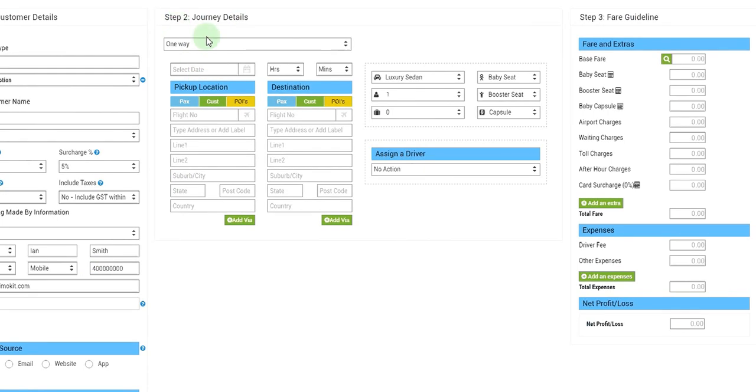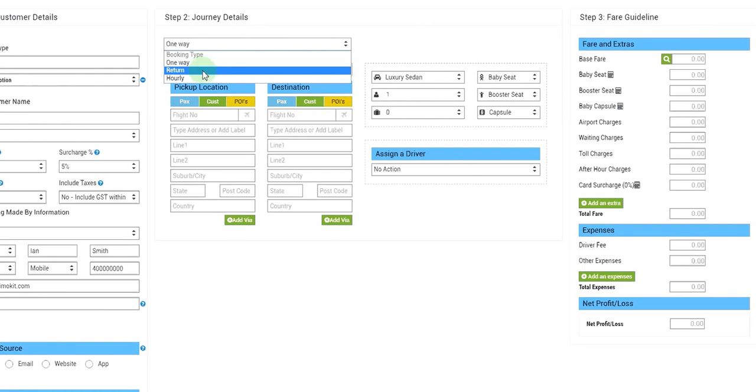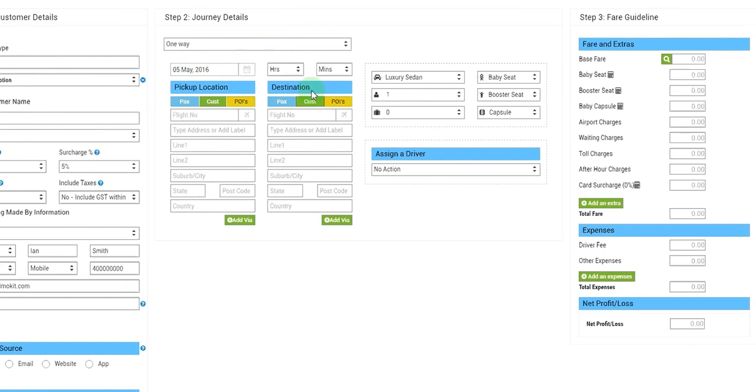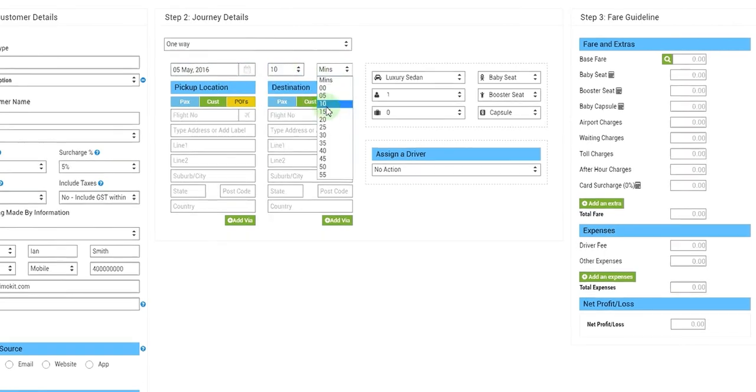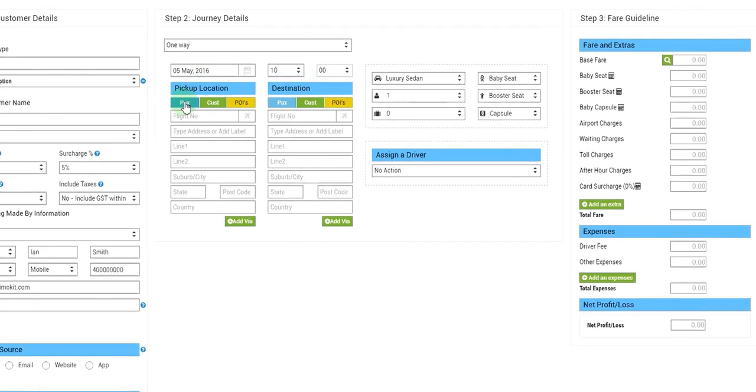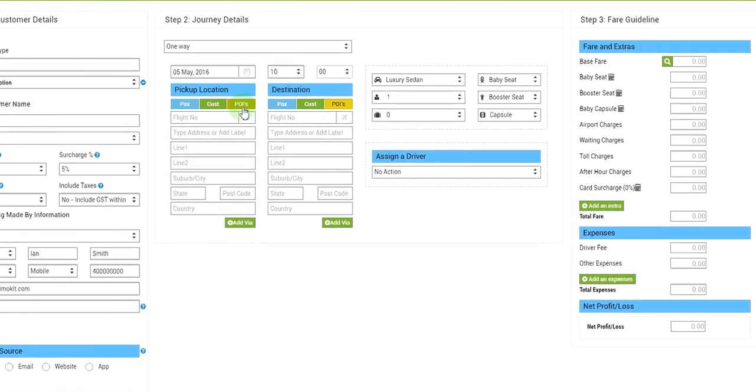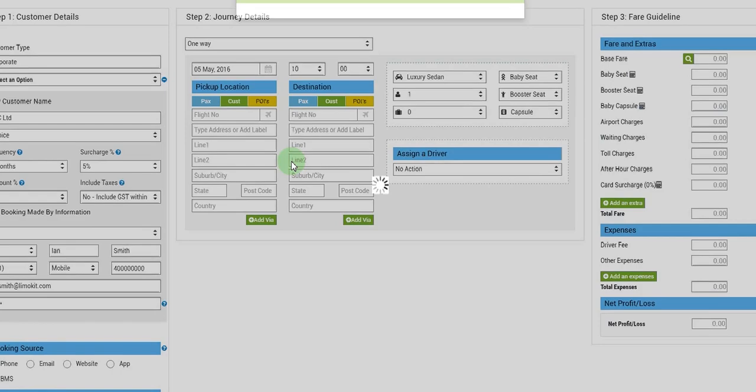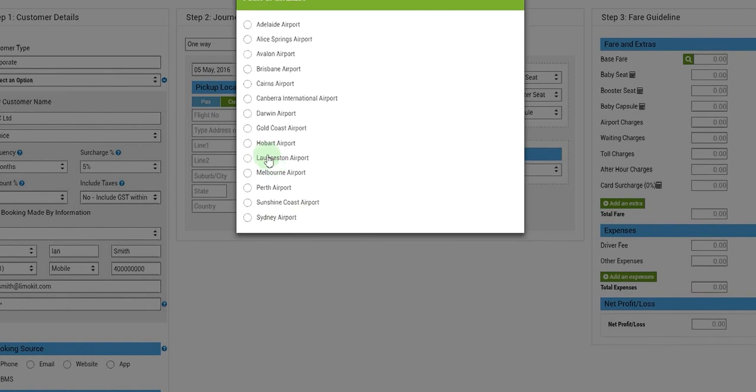Now we'll come to section 2, that is the journey details part. We'll select the type of the journey. There could be three types of journeys: one way, return, or hourly. So we'll leave it one way. We'll select the date of journey, we'll select the time of the journey.